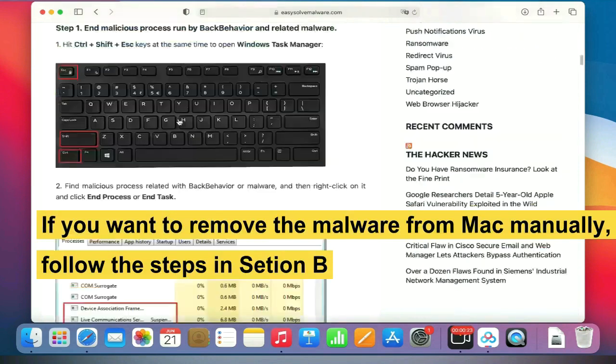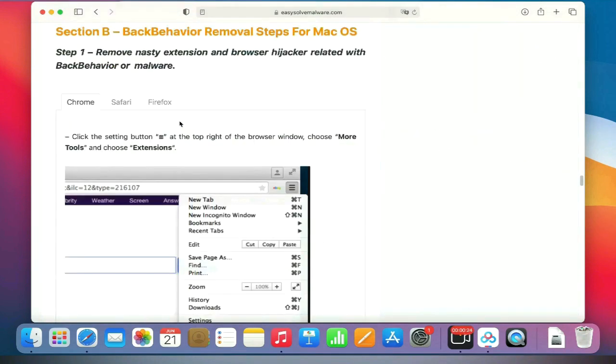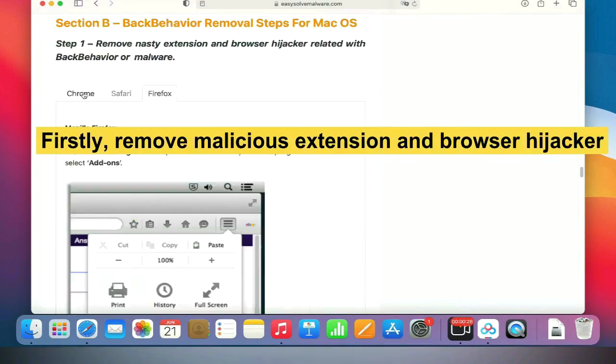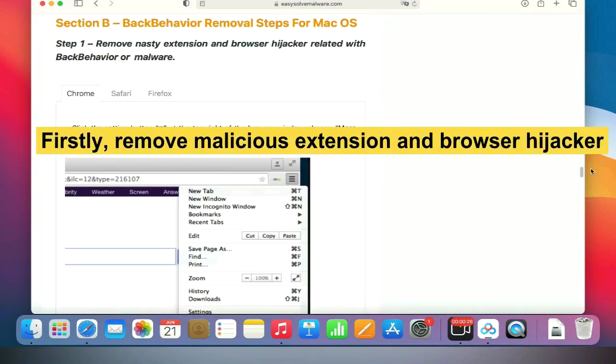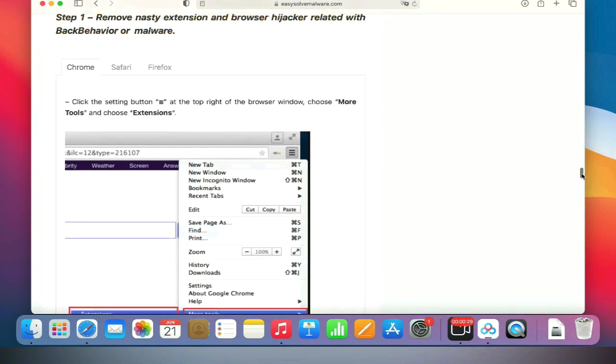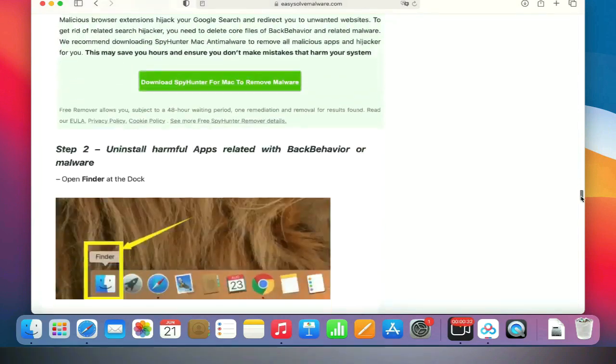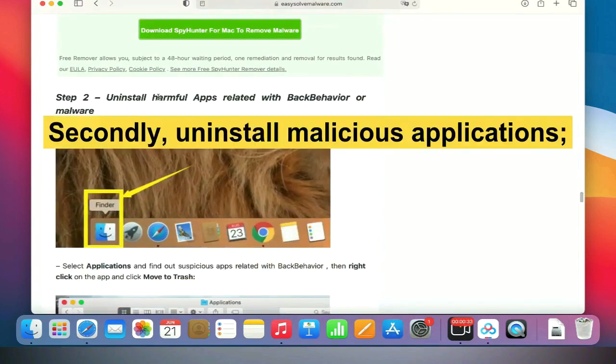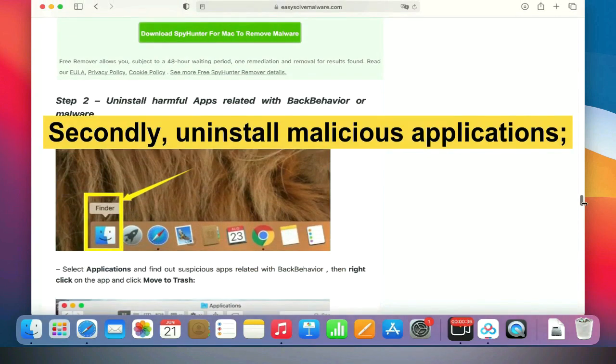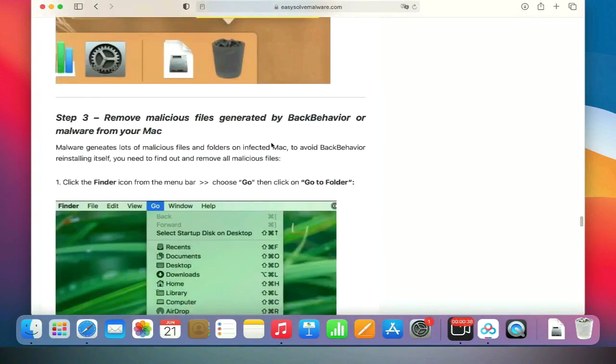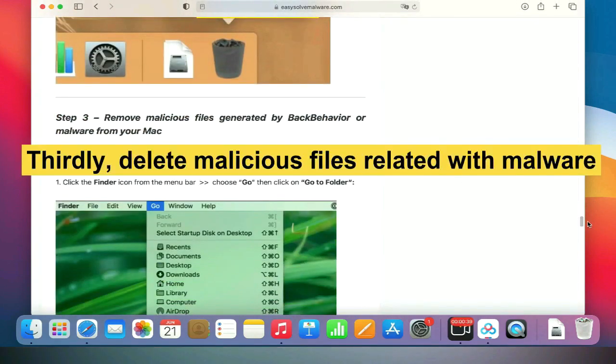First, remove malicious extensions and browser hijackers. Second, uninstall malicious applications. Third, delete malicious files related to the malware.